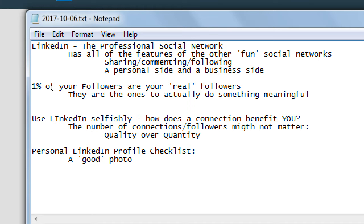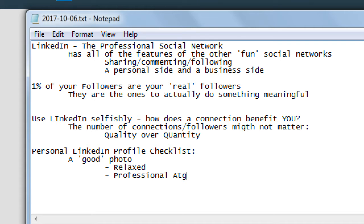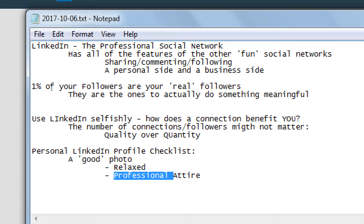A good photo is one where you feel comfortable. I was just with a client yesterday who needed a photo for their website, and she had the classic 'I can't take a photo, I feel too stiff, my hair is flat.' If you don't feel it, it's going to show in your photo. A good photo is relaxed, professional attire — and professional attire means the attire of your profession. If you're a lawyer, you probably want the suit and tie. But if your profession is at a daycare center, you can wear your tie-dye t-shirt.